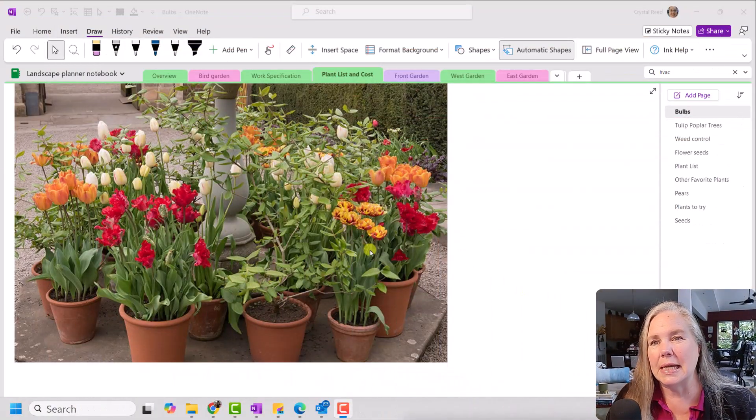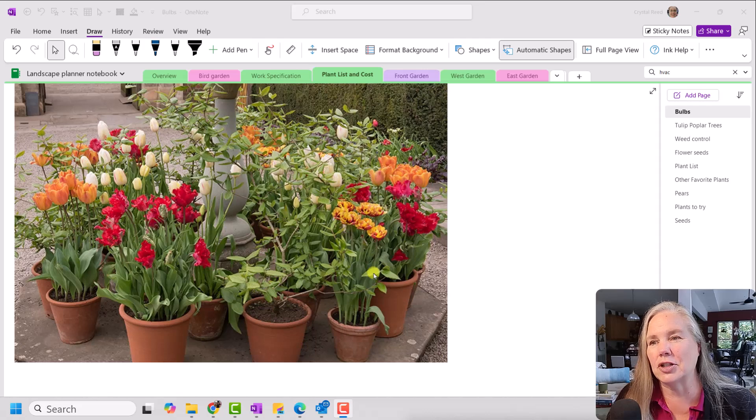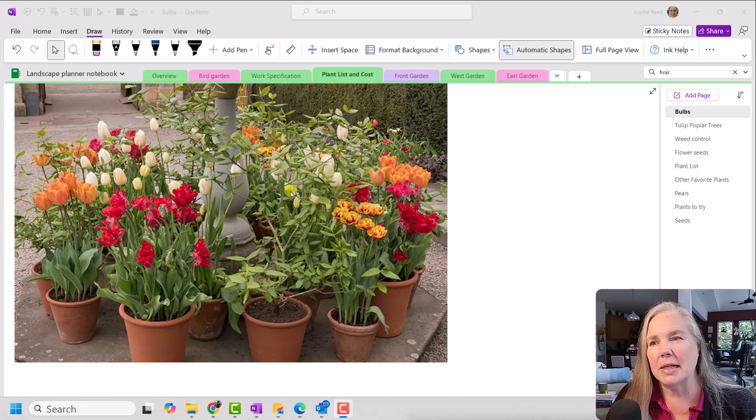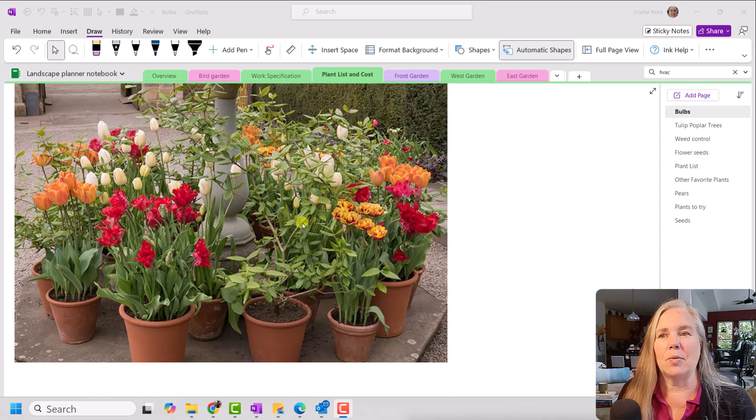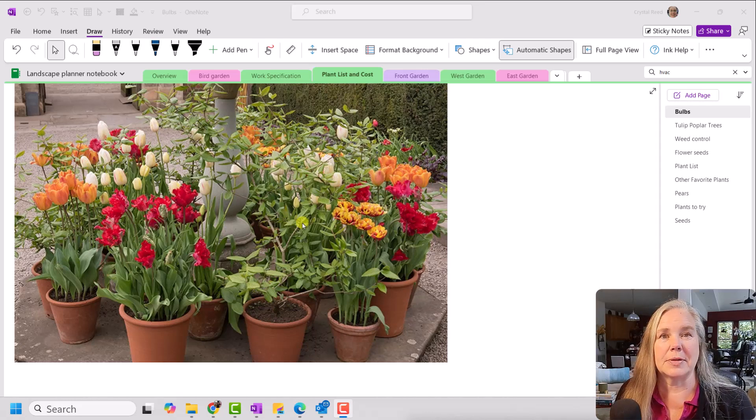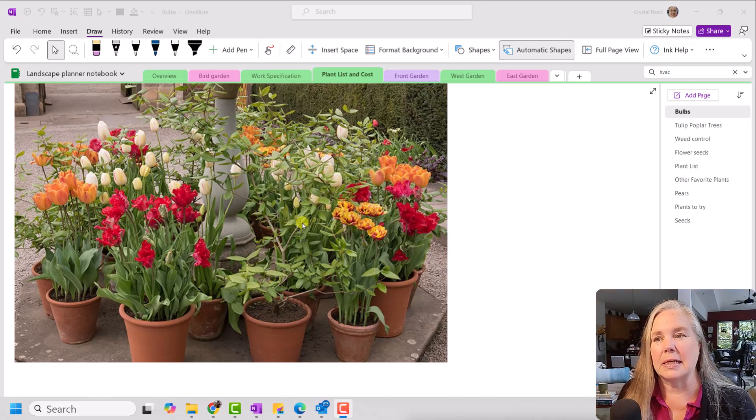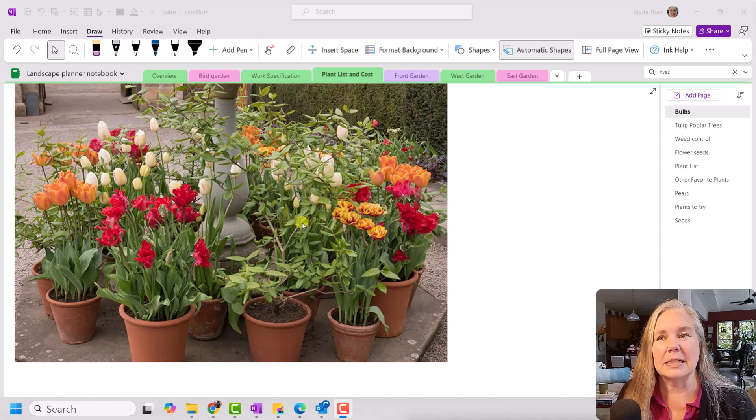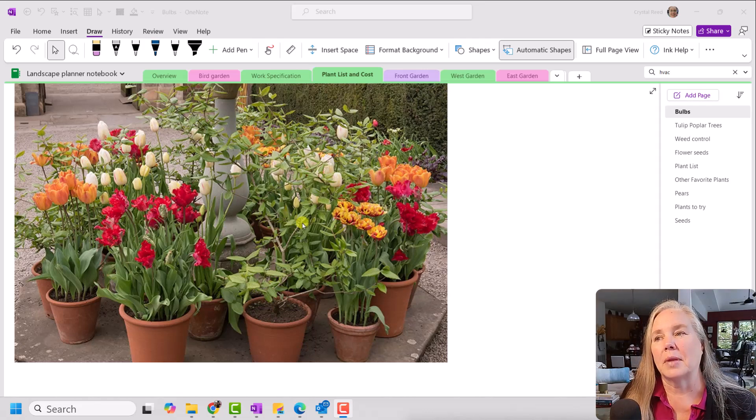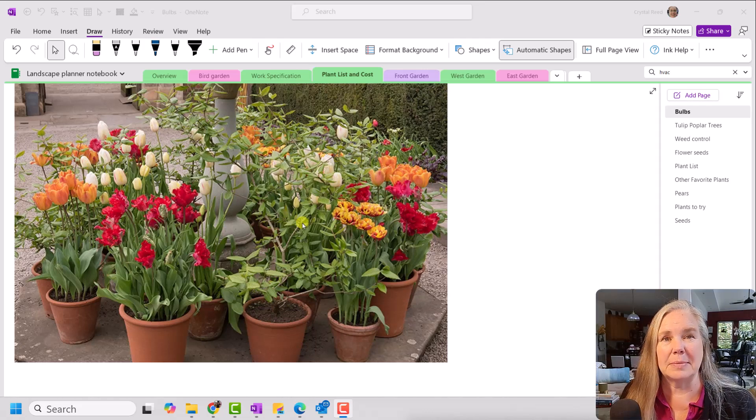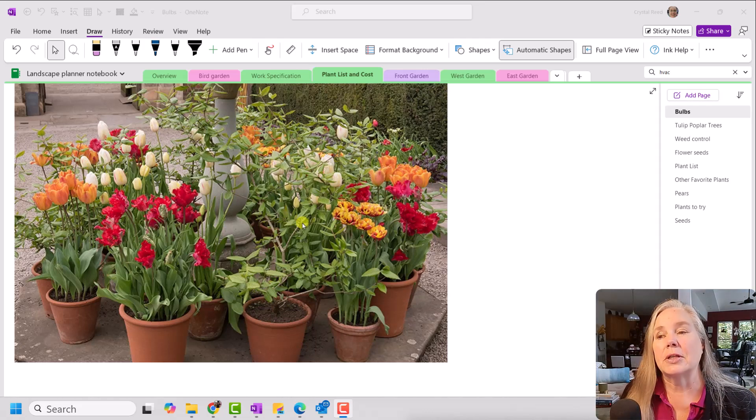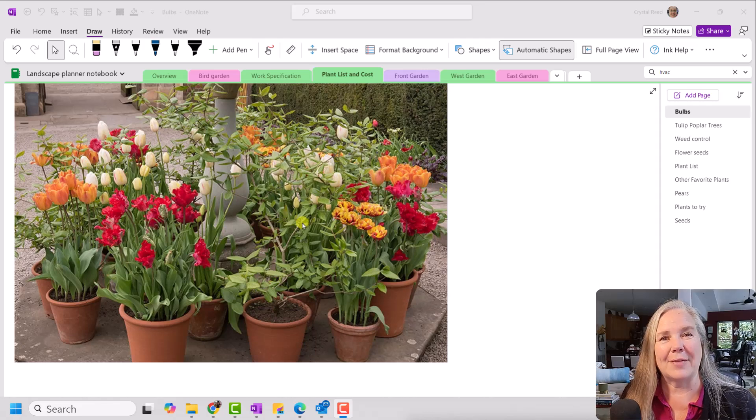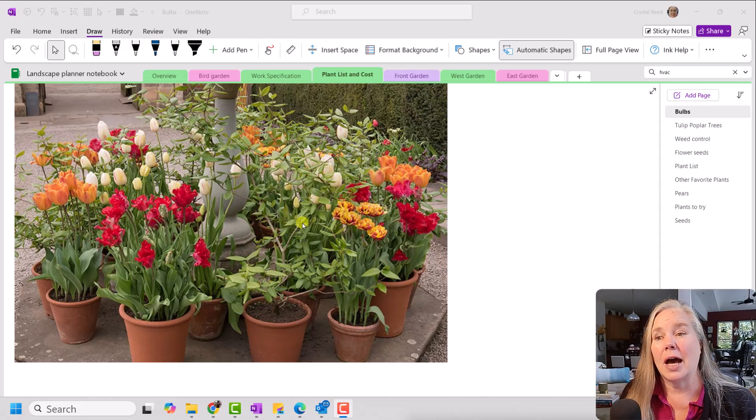So you see here on my screen, I have a picture of some various pots with bulbs in them and what I was doing was I was going out on some of the gardening magazines and getting some inspiration for tulips. Now, I cannot plant tulips in my yard because the deer eat them all. So what I have to do is I have to do containers of bulbs.